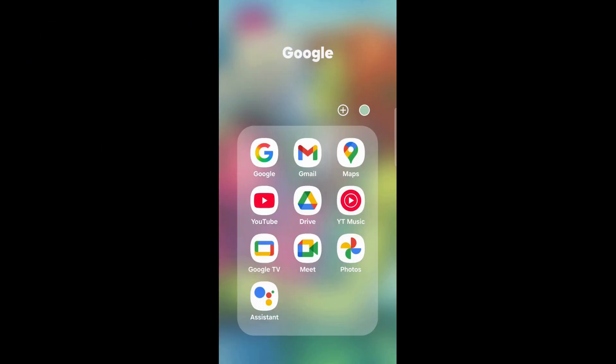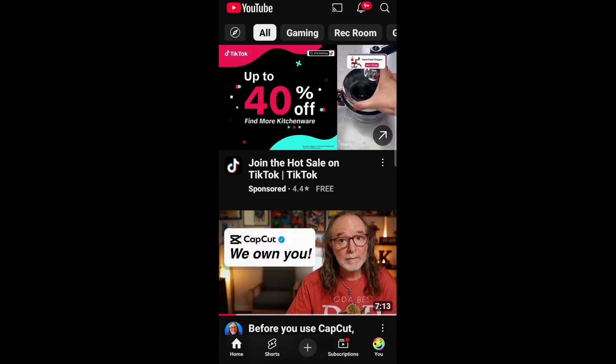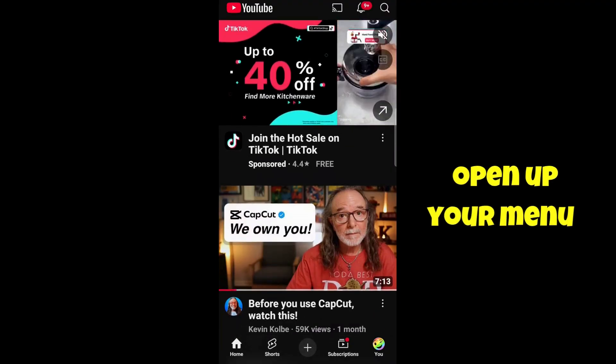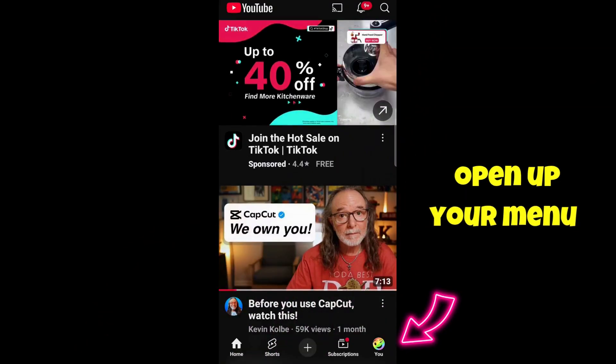To start, you want to open up the app. Then you want to go to your page by selecting your icon down at the bottom right.